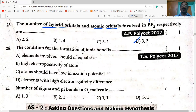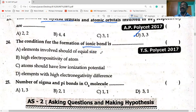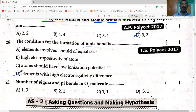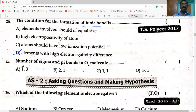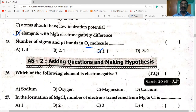Next: the condition for the formation of ionic bond — one element is a metal and the other is a non-metal, and their electronegativity difference is high. Option D is correct: elements with high electronegativity difference form ionic bonds. The number of sigma and pi bonds in oxygen molecule: oxygen has a double bond — one sigma and one pi bond. Option D is correct.